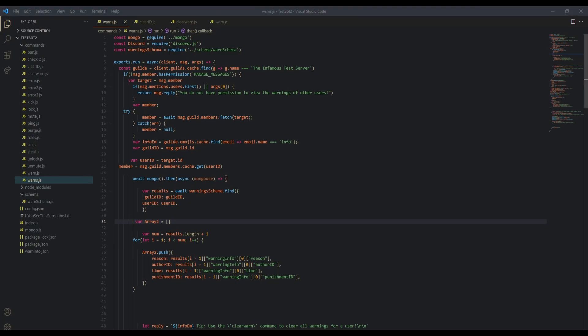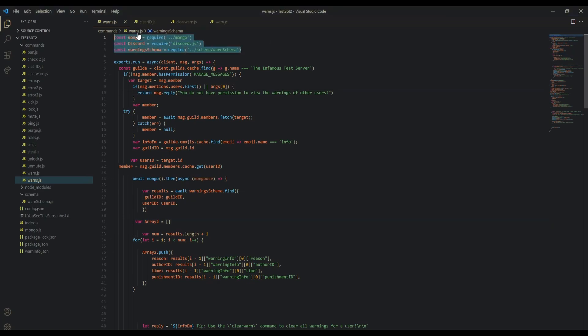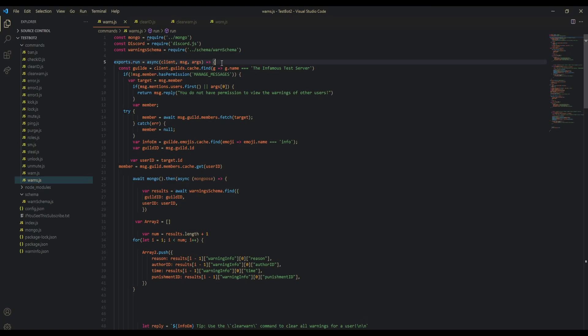Let's get started. Obviously we're going to be requiring the important things: mongo, discord.js, and our warn schema. Next use exports.run for the command handler. Define the guild that you're going to be fetching emojis from, and check to see if they have manage messages.